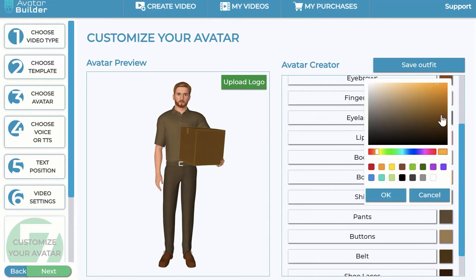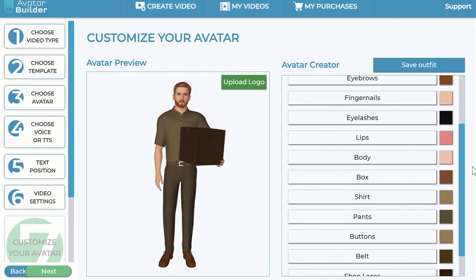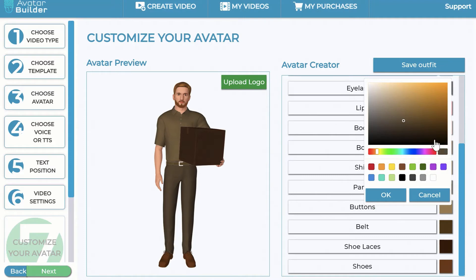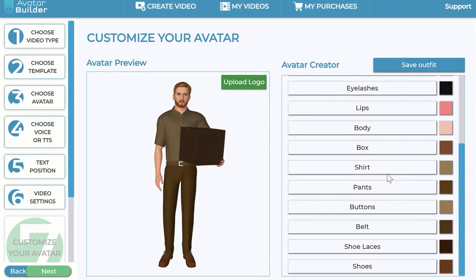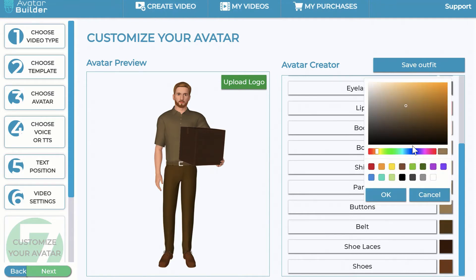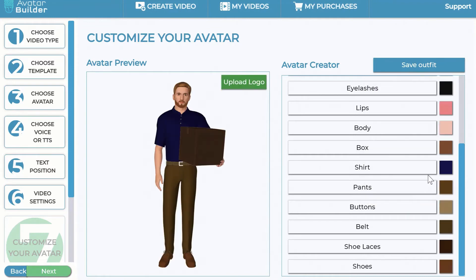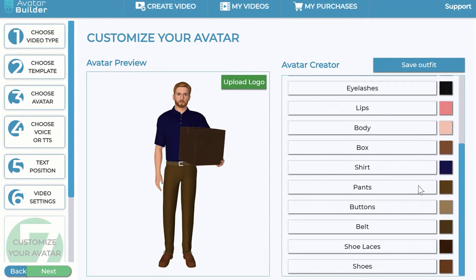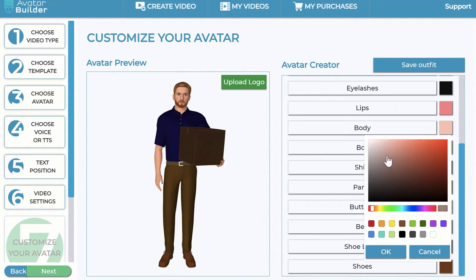You can change the color of the lips, the body, and even the holding box. You can change the pants color, the shirt color — for example, to a navy blue shirt. You can change the shoe color and the skin/body color to give a slight tan or whatever you want. You have full customization capabilities.